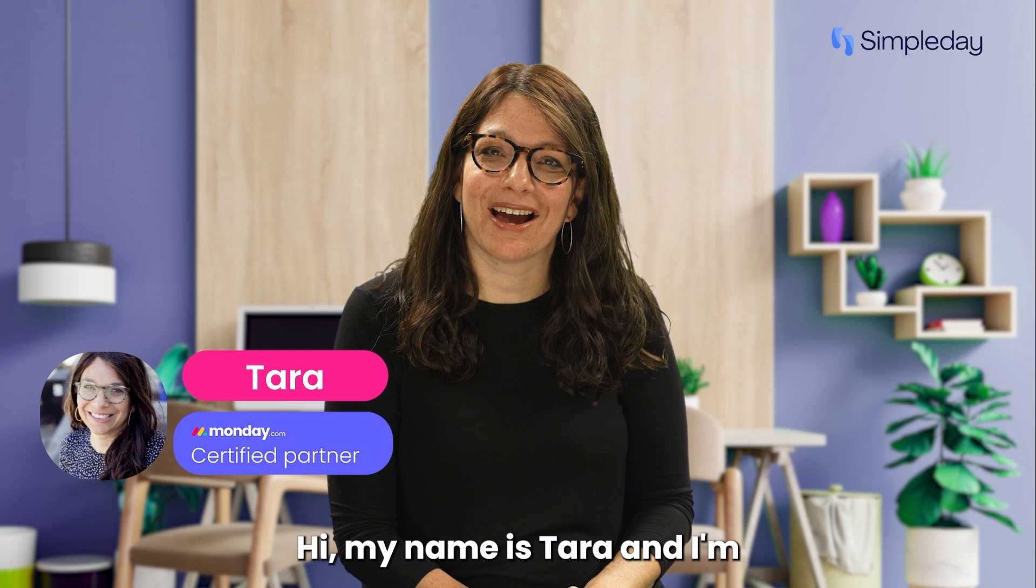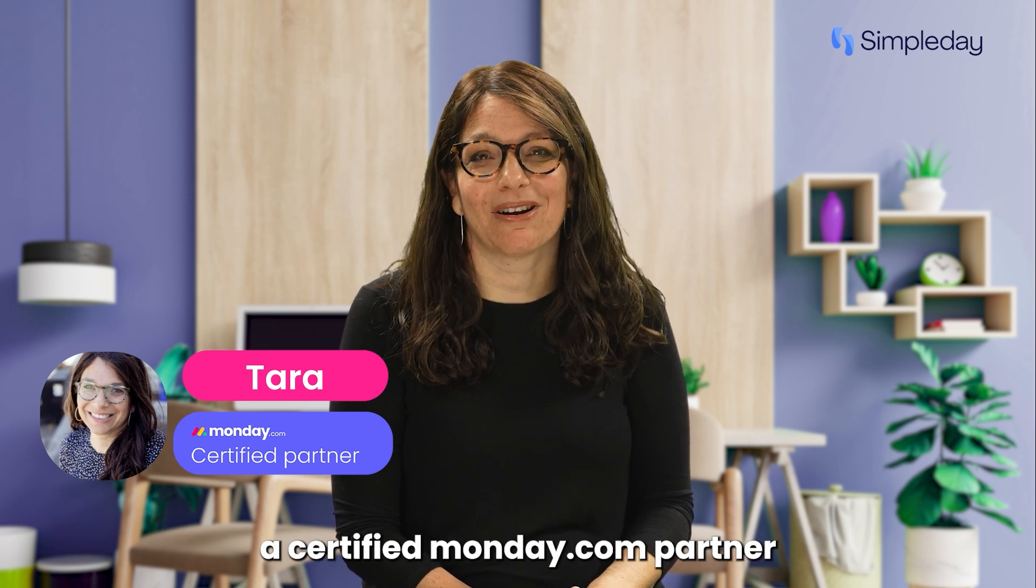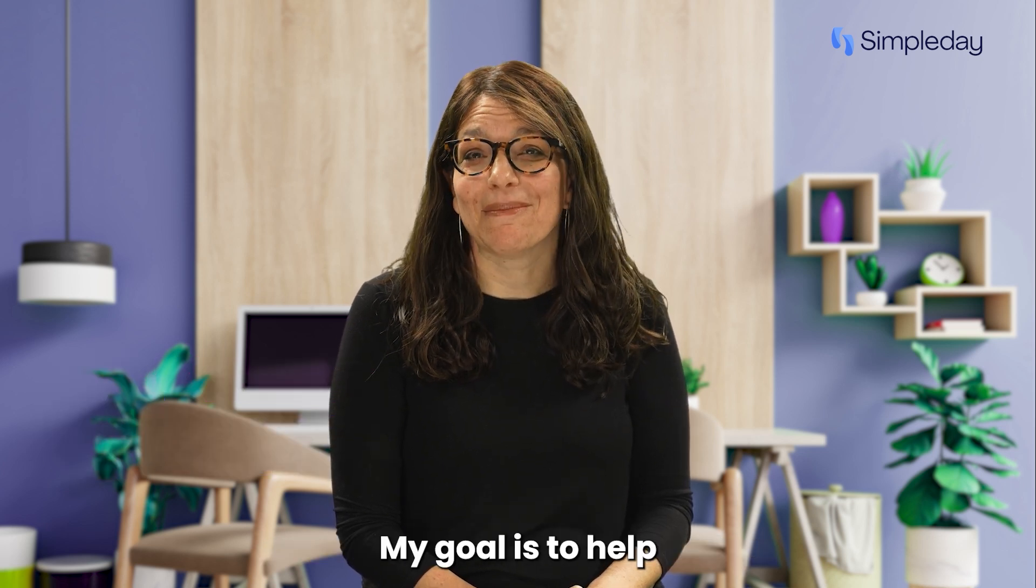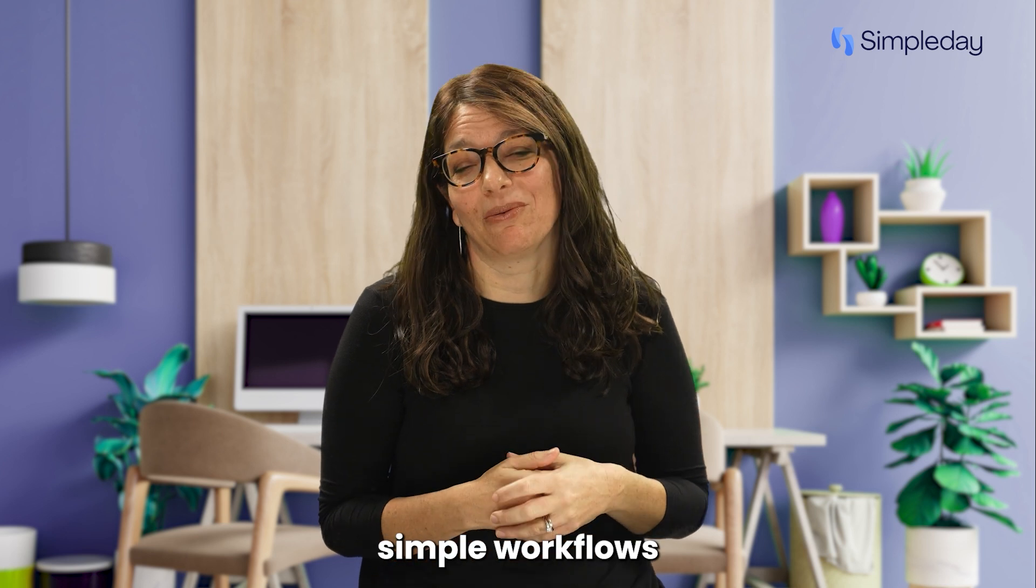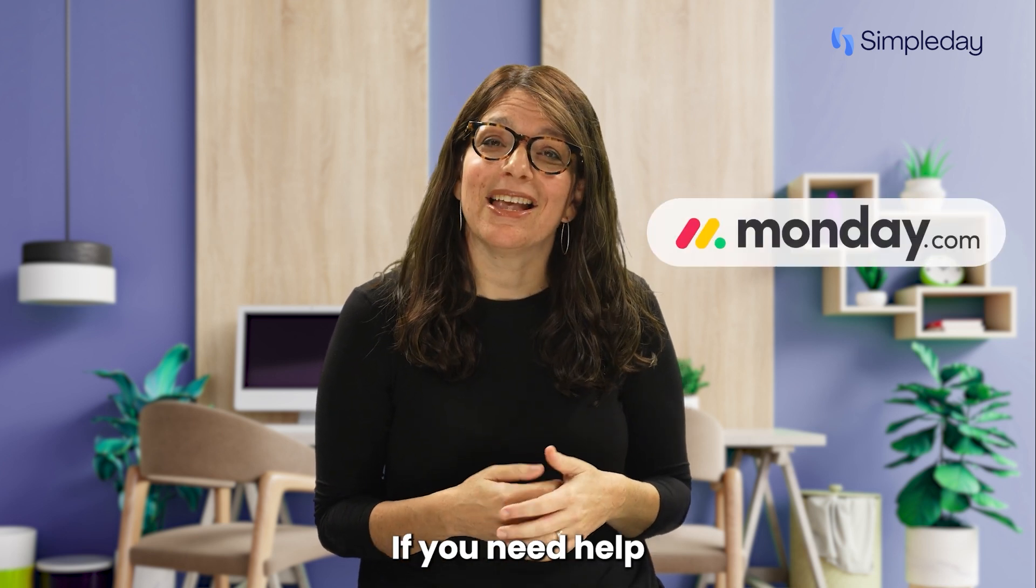Hi, my name is Tara and I'm a certified monday.com partner and the founder of Simple Day. My goal is to help you build powerful yet simple workflows with monday.com.